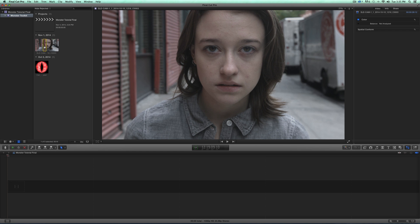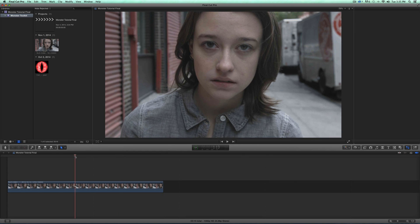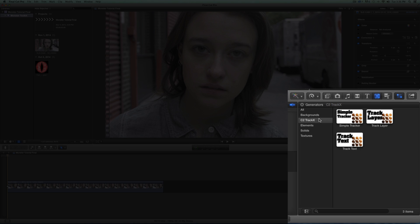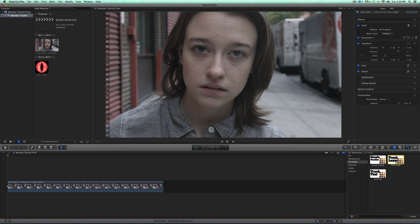Let's add our footage to our timeline to start. We're going to be using Core Melt's TrackX program. It's really simple to use and easy to keep everything in Final Cut without having to leave the editor. Once you install TrackX, you're going to be able to find it in your generators panel. Clicking there brings up TrackX, and you'll see there are three different ways to track. We're going to focus on the Track layer, but take a look at Core Melt's website — they have tons of tutorials showing how to use each of these trackers, and they're all really cool.